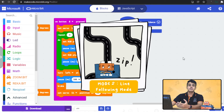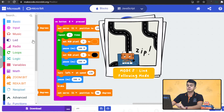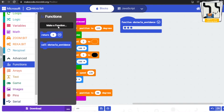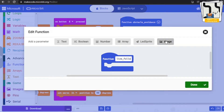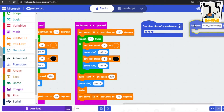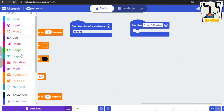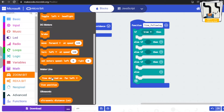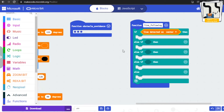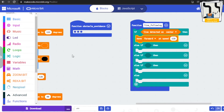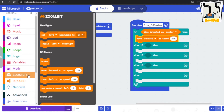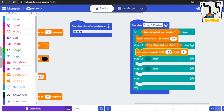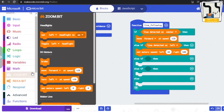Now let's make another function for line following mode and build the code into it. Let's move to the right side.